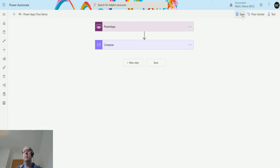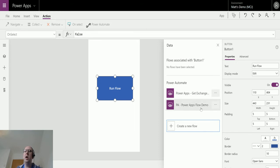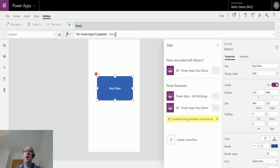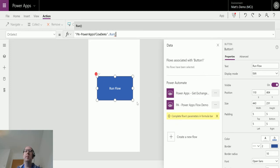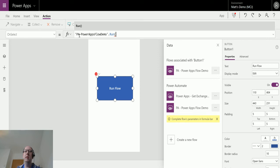Once I'm happy and that has saved, if I flick back over to my Power App, you can actually see I now have this PA Power Apps Flow Demo. I can click this and it says adding, and then we can see it's added up here. Now it's automatically populated in a formula for me to use here.